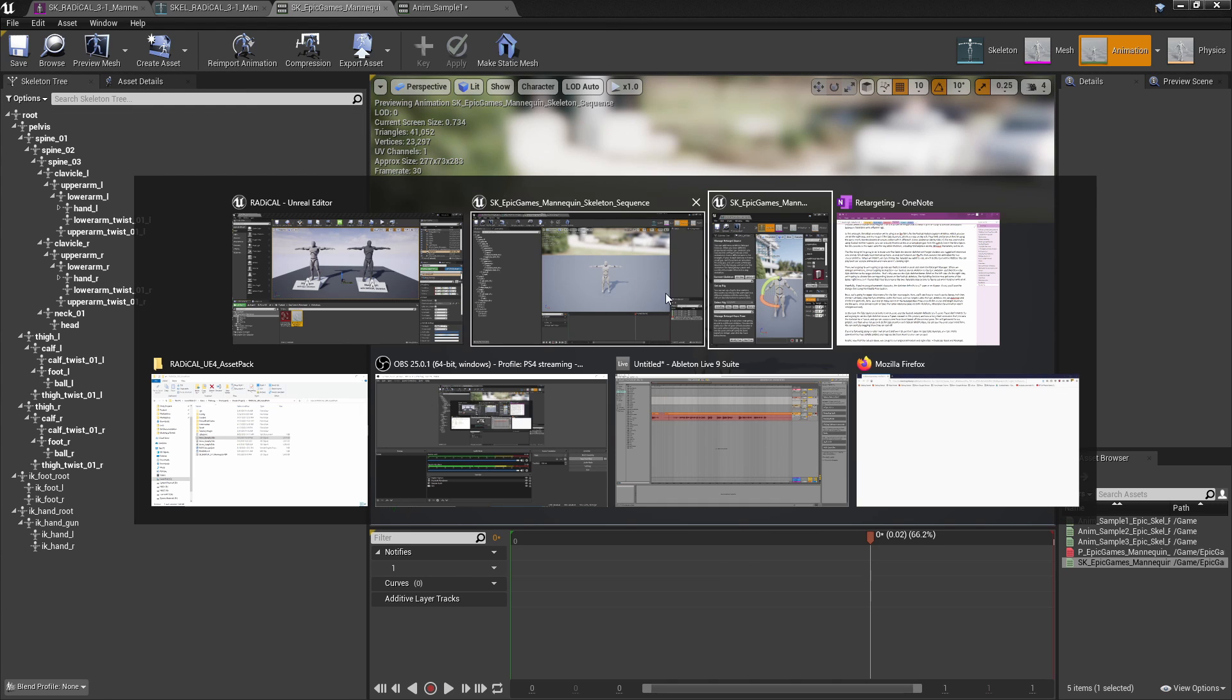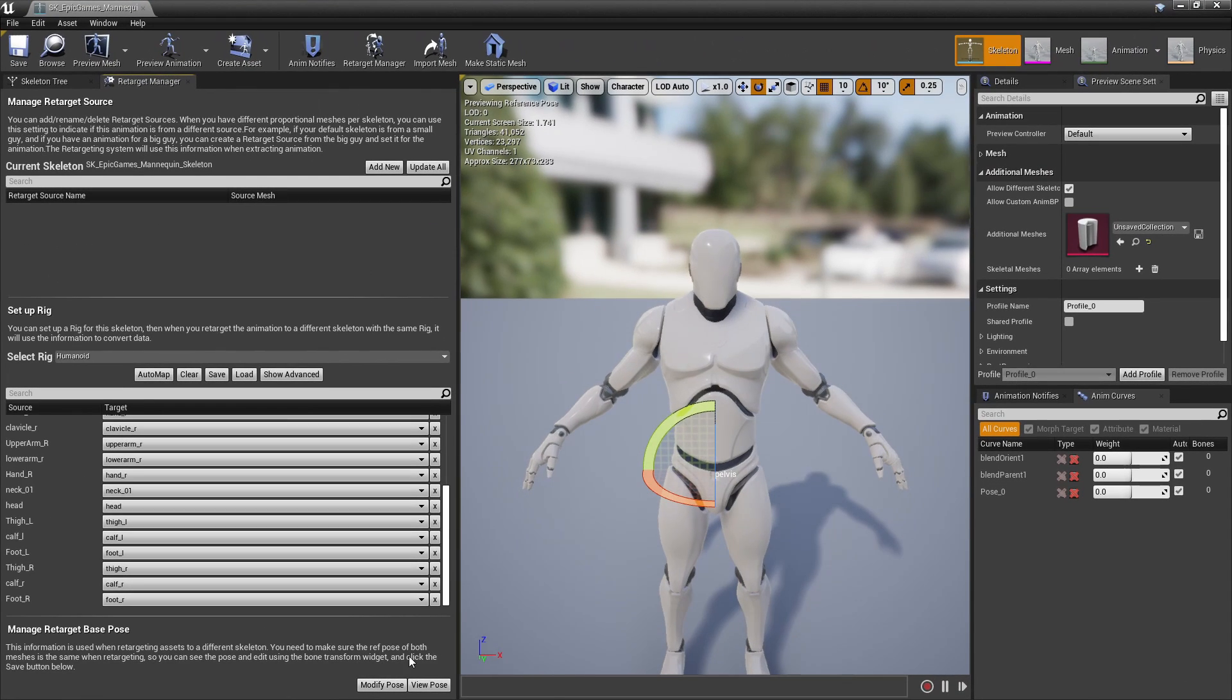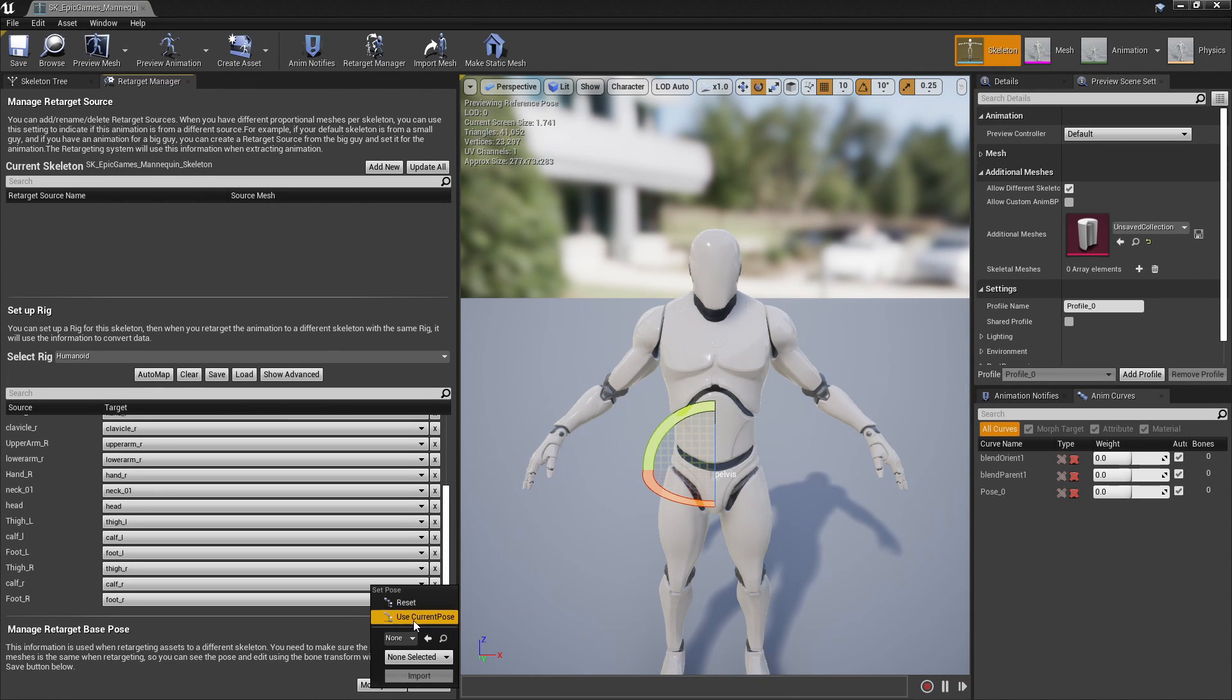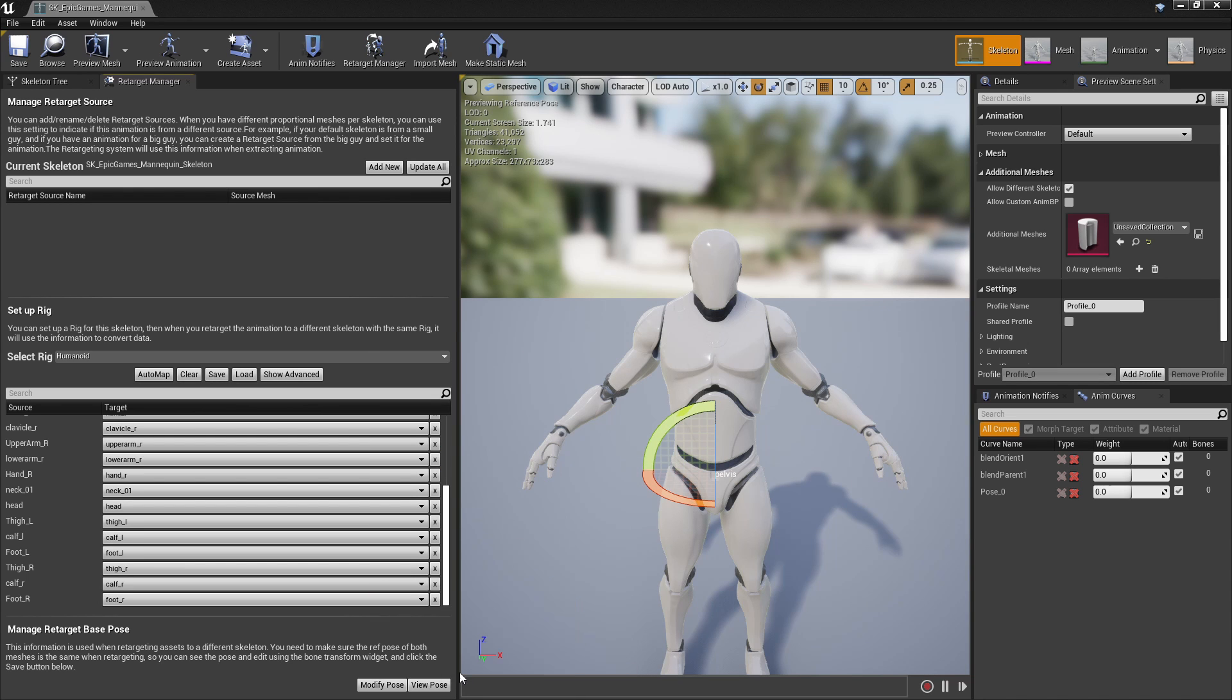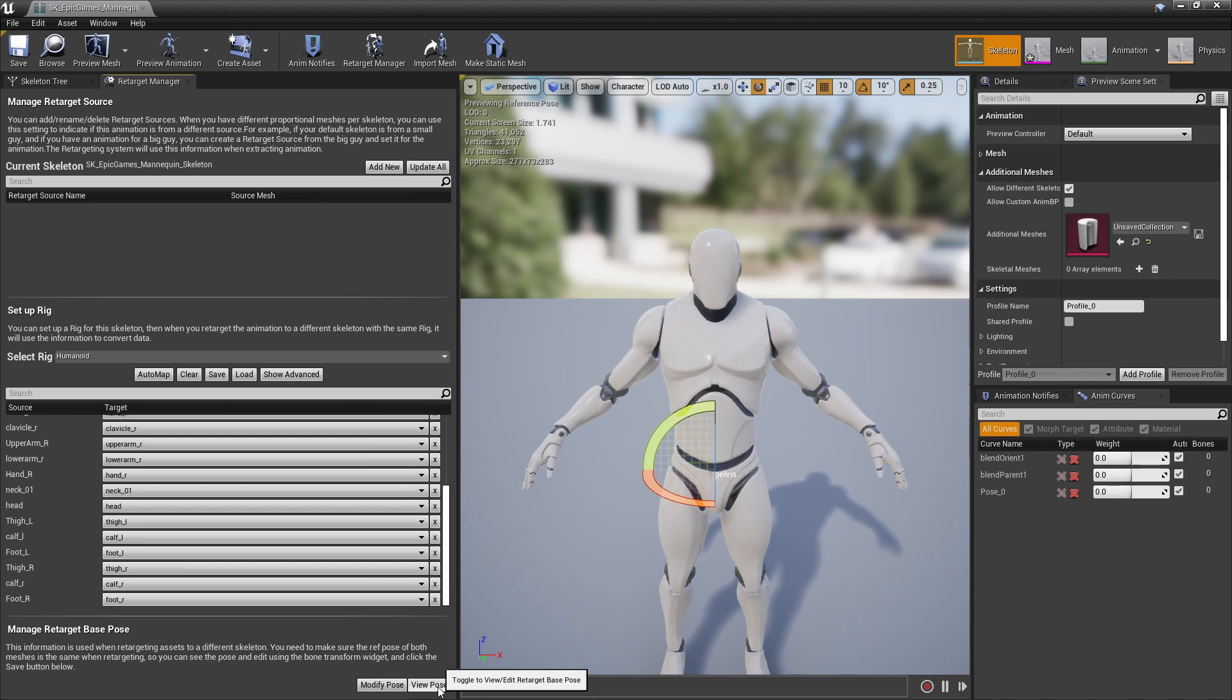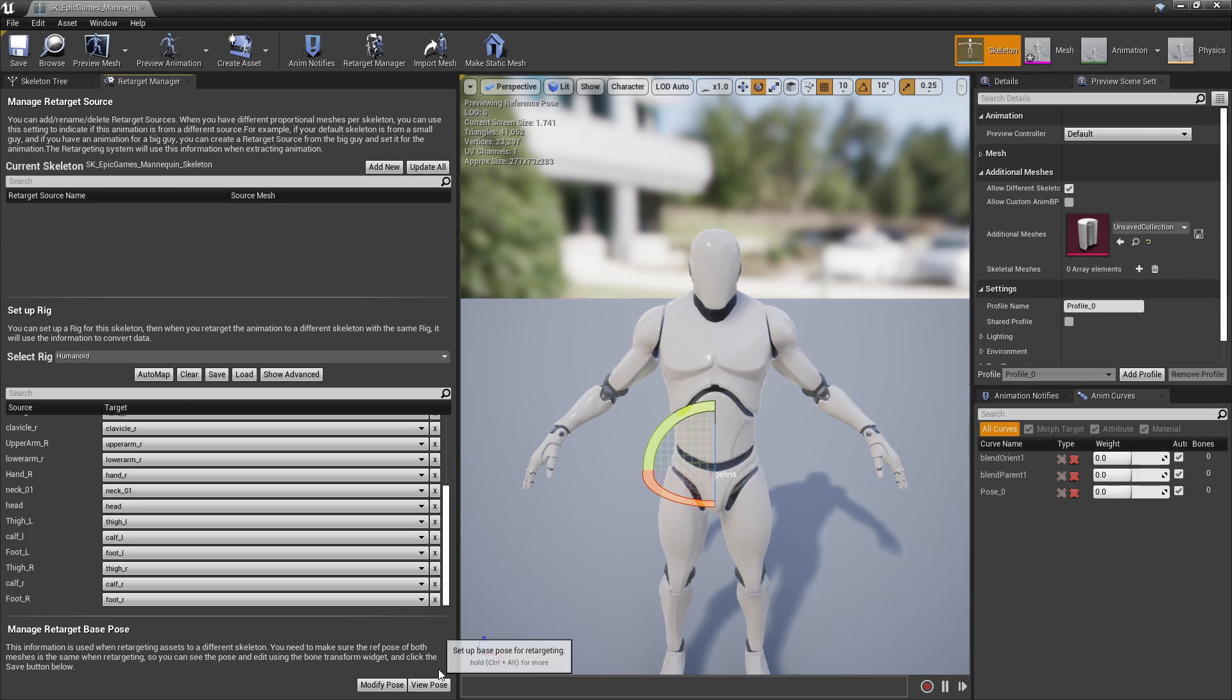Now if we go back to our Epic skeleton, we can find that T pose that we saved when we click on modify pose, and here it is. And we can import it. Then we can toggle it on and off using the view or hide pose buttons.